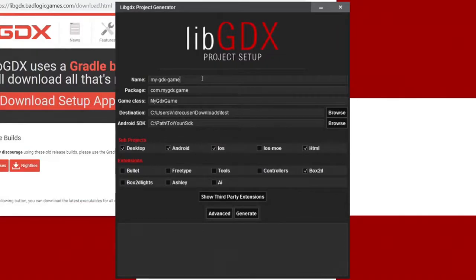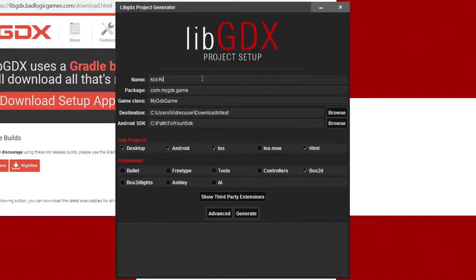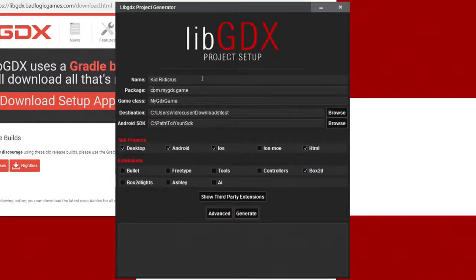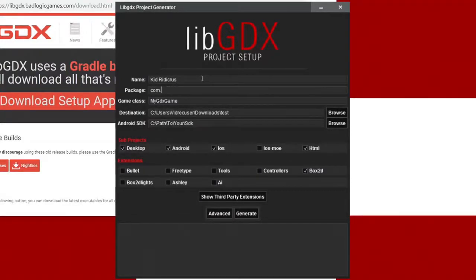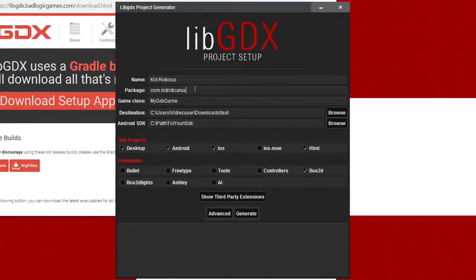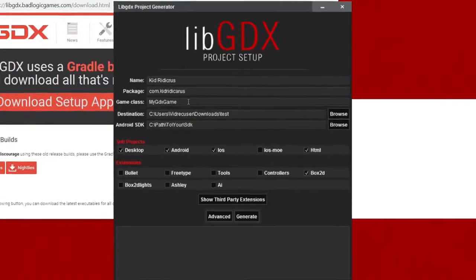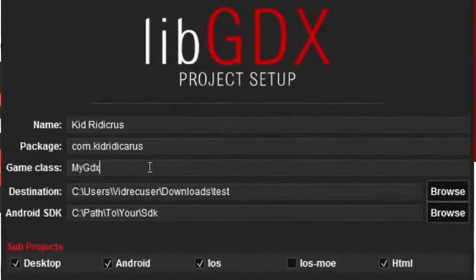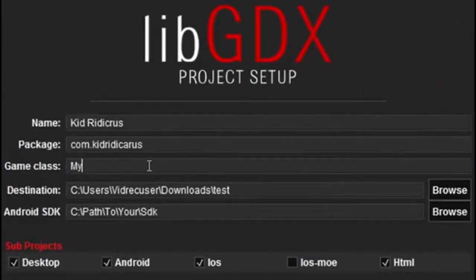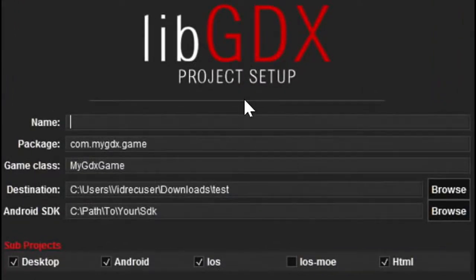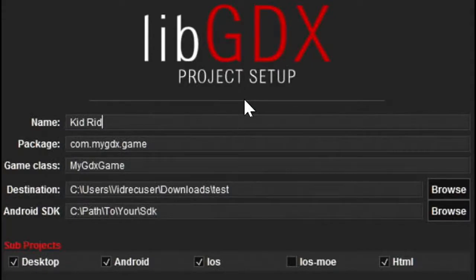To begin this video, I need to correct a mistake I made in an earlier video when I was describing how to set up the blank libgdx project. I entered the wrong game name. I entered kid space ridicarous with no A. It should have been kid space ridicarous. My bad, sorry.